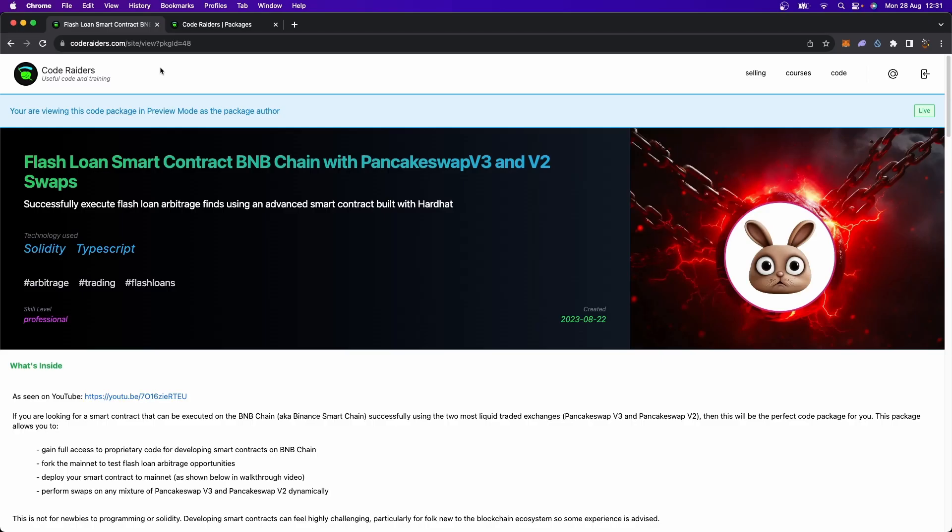So your code will be live, you can access it from anywhere on any node or through any node provider. If you're someone who's quite serious about performing flash loan arbitrage on the BNB chain, I definitely recommend watching this video over here.